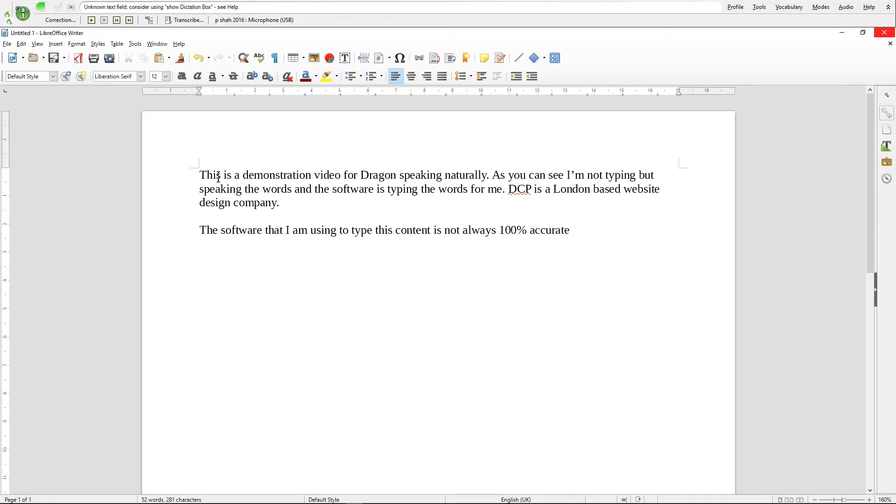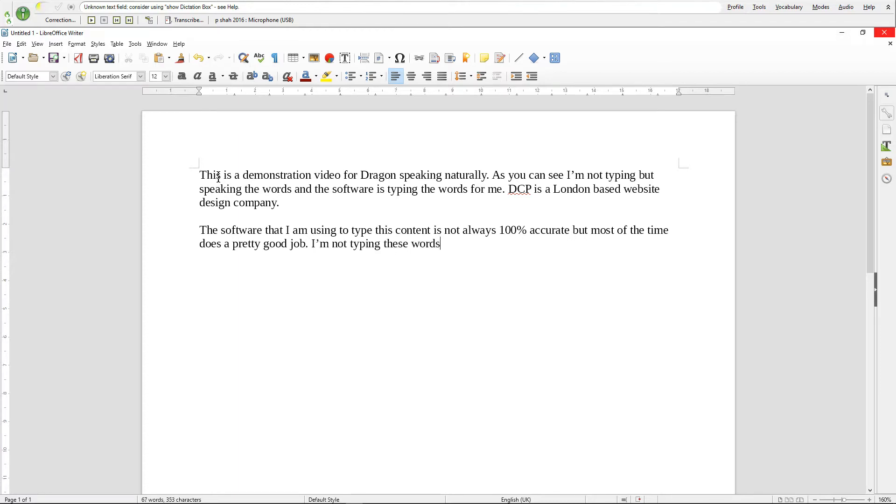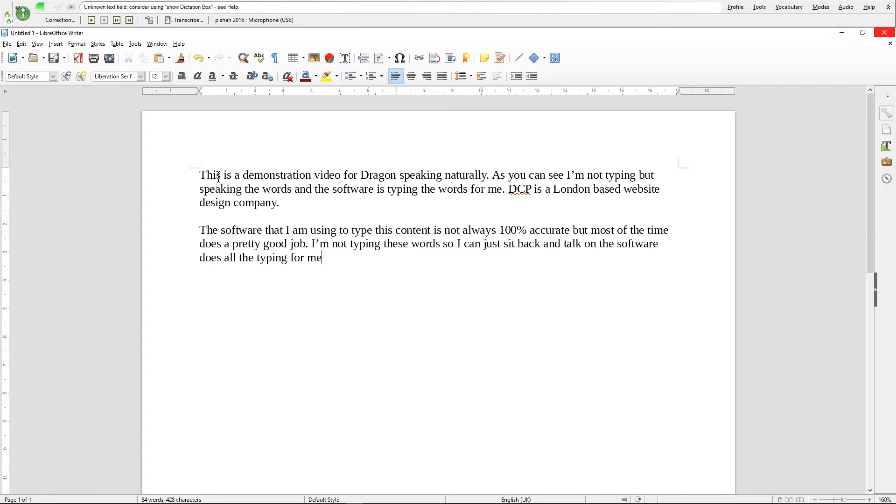I'm not typing these words so I can just sit back and talk while the software does all the typing for me. Full stop. New paragraph. Using this software I can create blog posts very quickly but I always proofread the content before I post. Full stop.